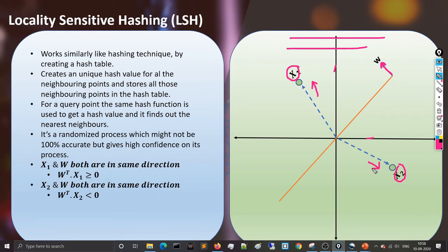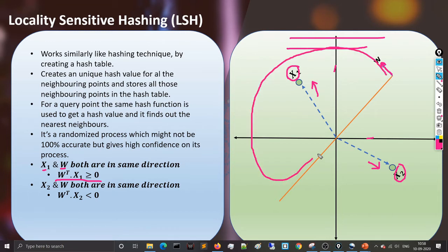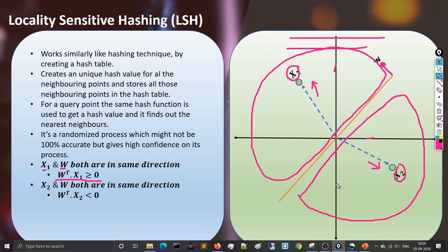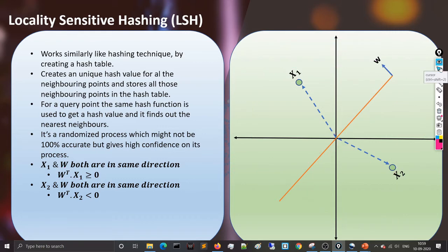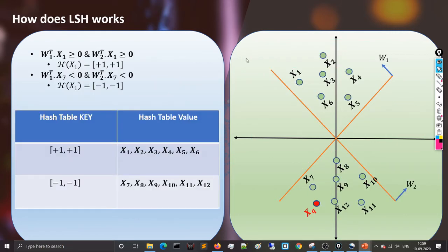For x1 and w pointing in the same direction, the dot product w-transpose x will always be greater than or equal to zero — a positive number. Any point on this side of the hyperplane will have a positive dot product with w. Conversely, if a point lies on the opposite side of the hyperplane, the dot product will be less than zero, a negative number. This polarity is the basis of LSH.